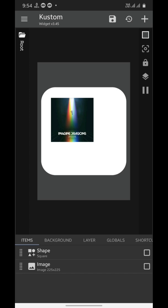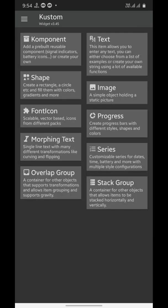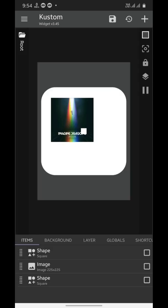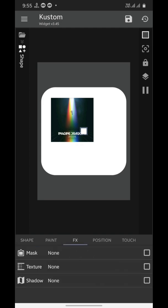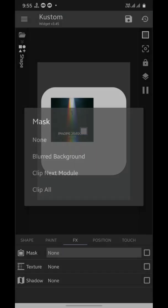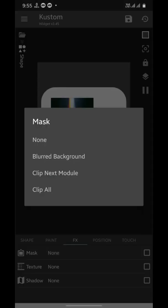Now we'll add our third element, which is going to be a shape again. This shape will actually trim the corners of our album art. Go to FX section, select the mask, and choose clip next module.